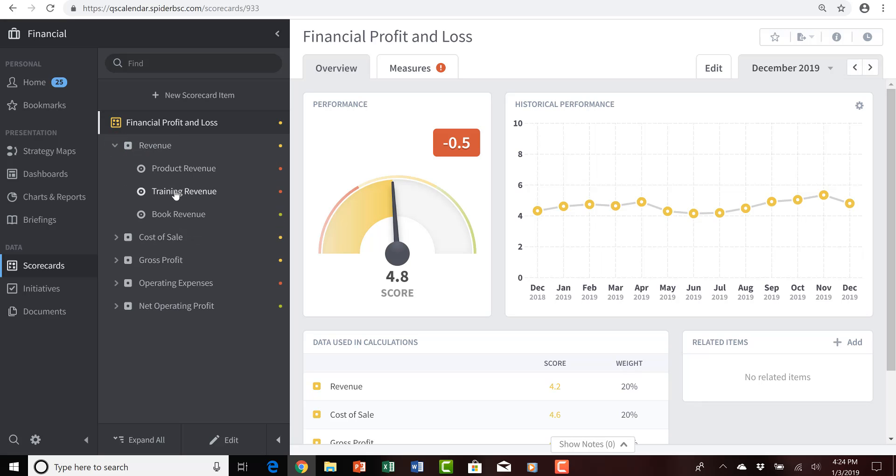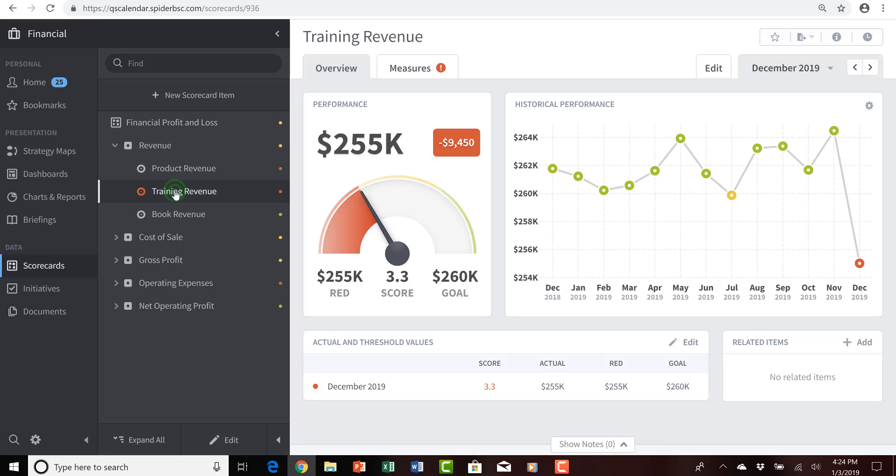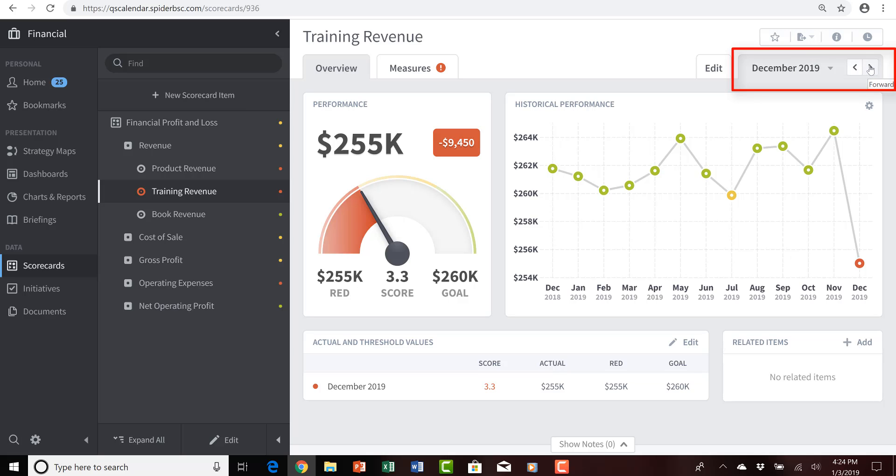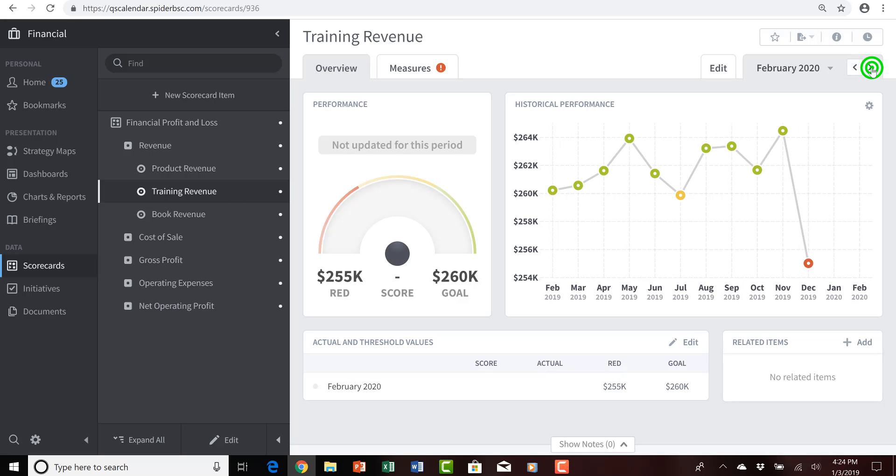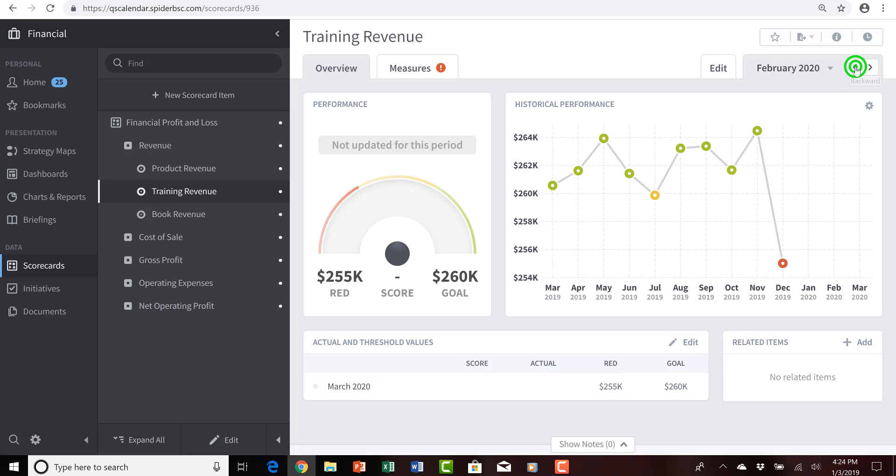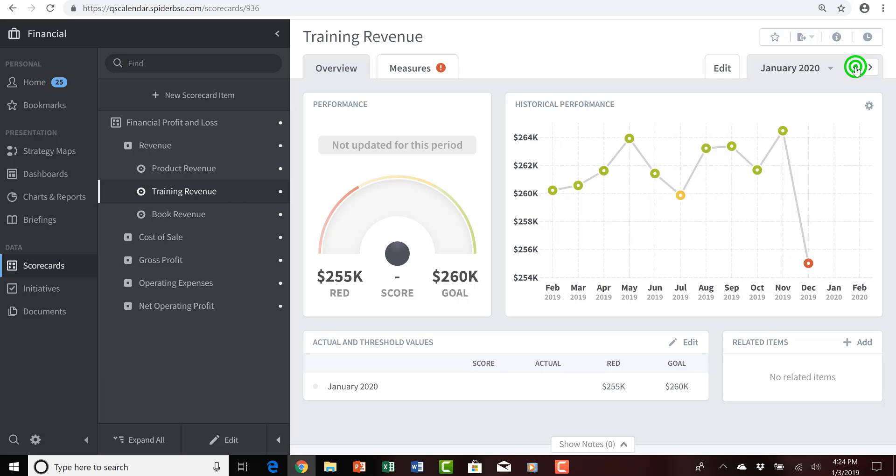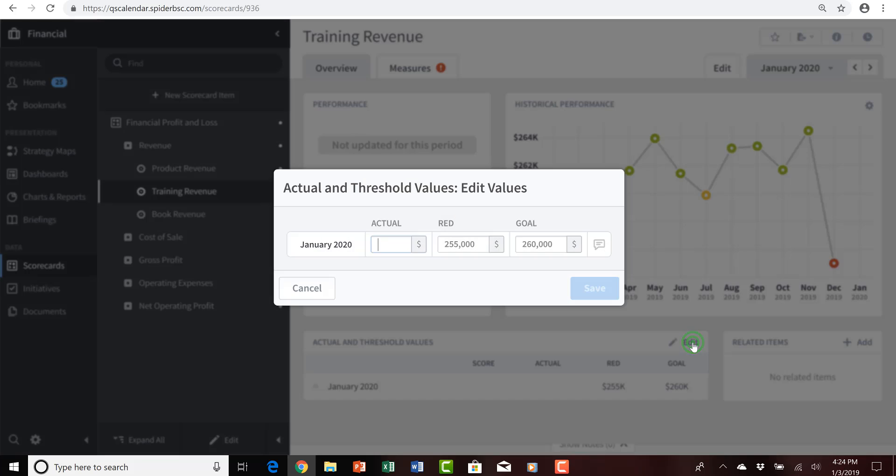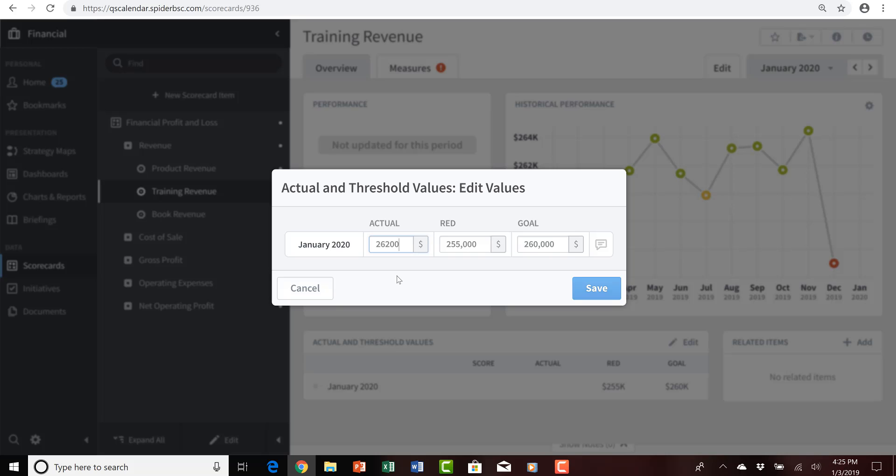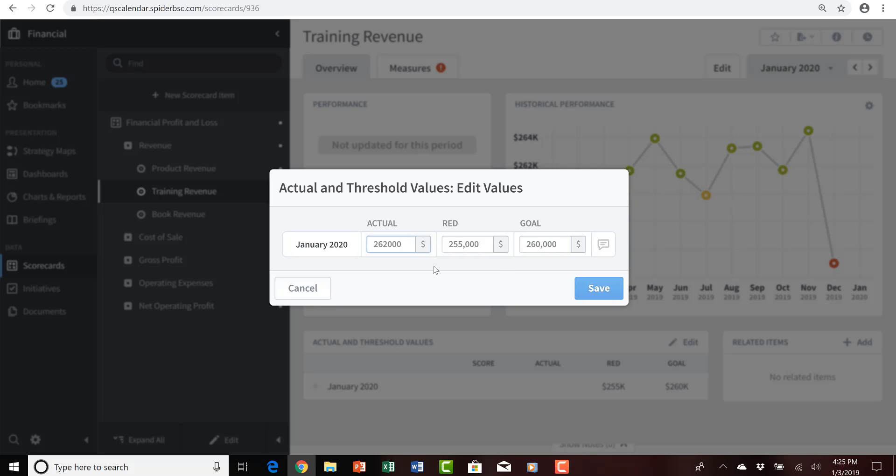And again select my training revenue measure, and see that I'm presently again viewing it for December 2019, but the rightward pointing arrow, or chevron, for the calendar period selector area is available. So, I'm now able to move forward into January, and February, and March, and any other month within the year 2020. So, for January 2020, I am now able to do what I desire to do here at the beginning of February, is again to provide actual values for the month of January. And in this case, we had a much better month of $262,000.